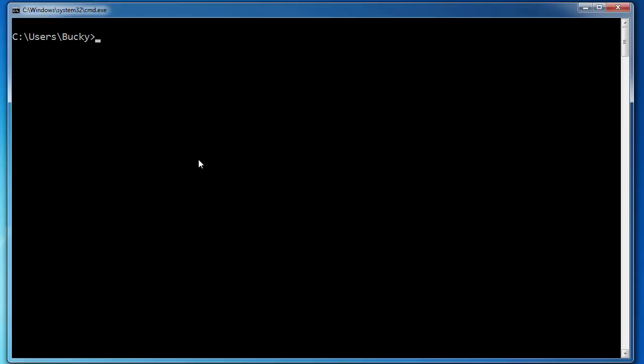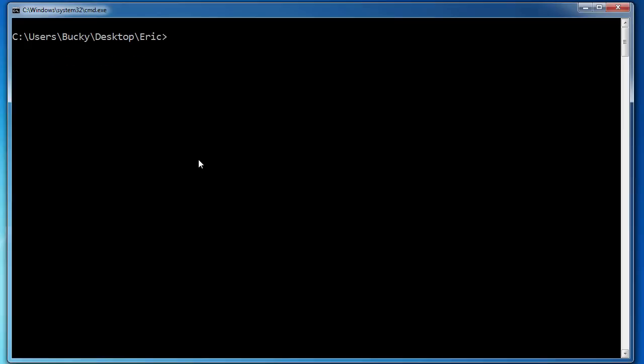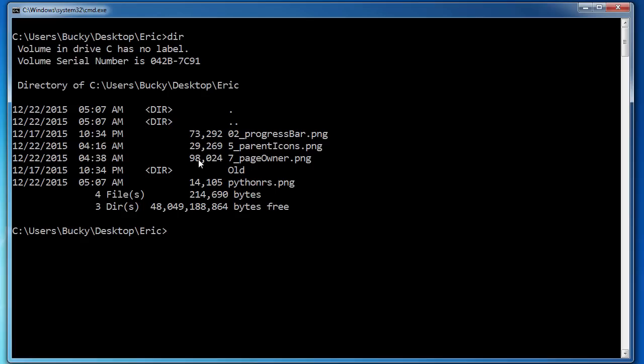So now let me show you guys this. Let me navigate over to my desktop in a file called Eric and I'll show you guys what's in this right now.